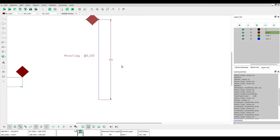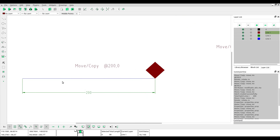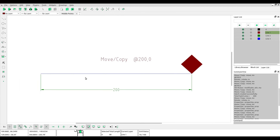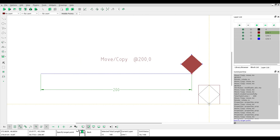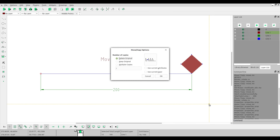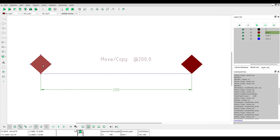Click OK. Now we will try to copy the object to the left side. Choose Move or Copy, click at the reference point, and specify the target point at minus 200,0. You must use the minus sign and then press Enter. Choose keep original if you want to copy the object. Click OK and now you have two objects.